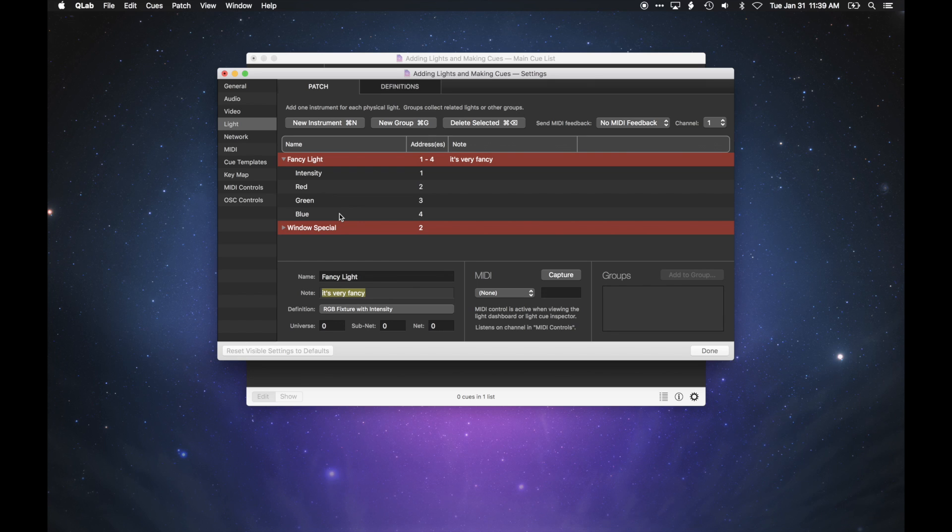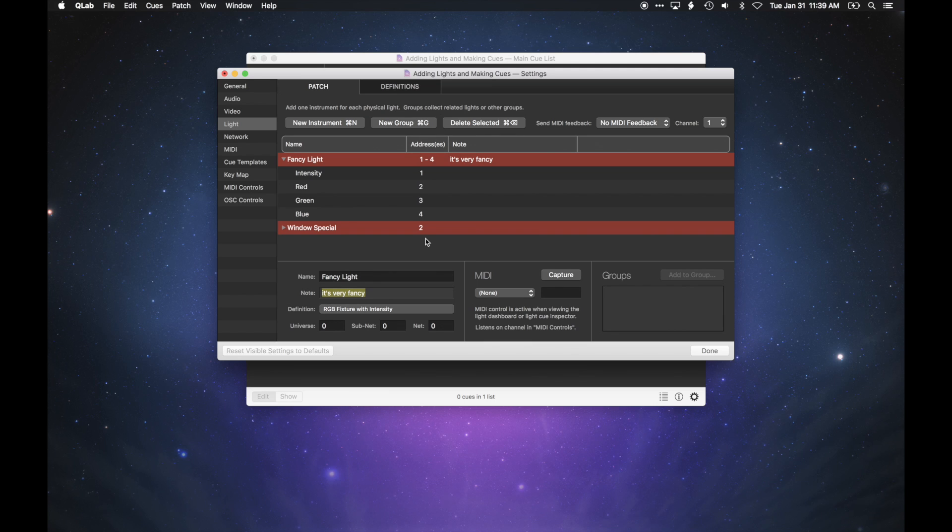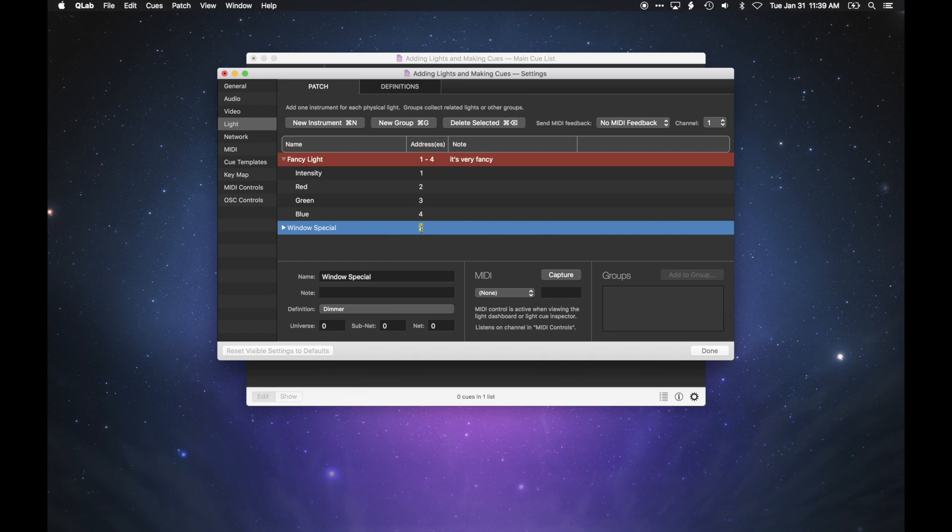Since each parameter needs its own DMX address, QLab has expanded the patch of the light to cover the necessary channels. In this case, the light was patched to address 1, and it's now patched to addresses 1 through 4. Since there was a second light in the list that was already patched to address 2, you'll see both lights highlighted in red to indicate a patch conflict. Once you correct the conflict, the highlight will go away.